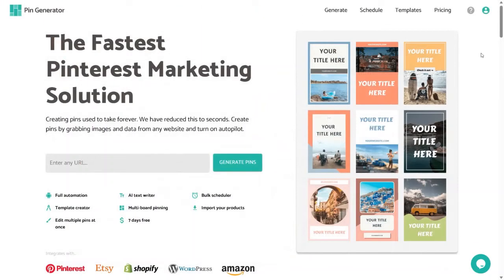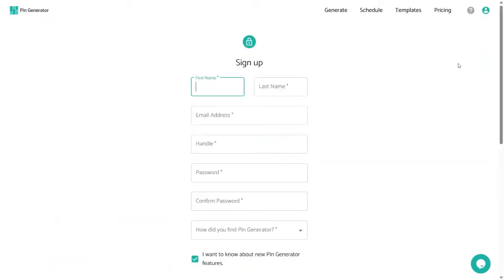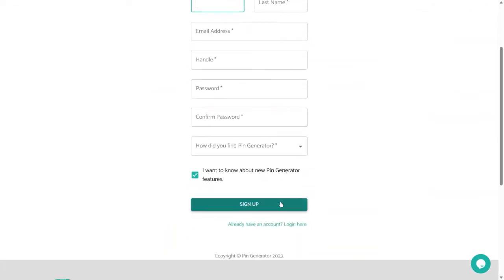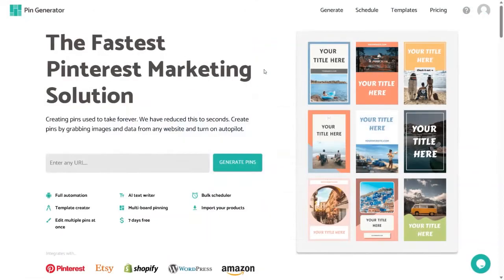The first thing I recommend is to create an account on Pin Generator — it's completely free and you can create one within a few minutes. On the top right corner, click on the profile icon and then click on the sign up button. Fill in the required information and click sign up to successfully create your account. If you want to use Pin Generator for free, there will be a link in the description.